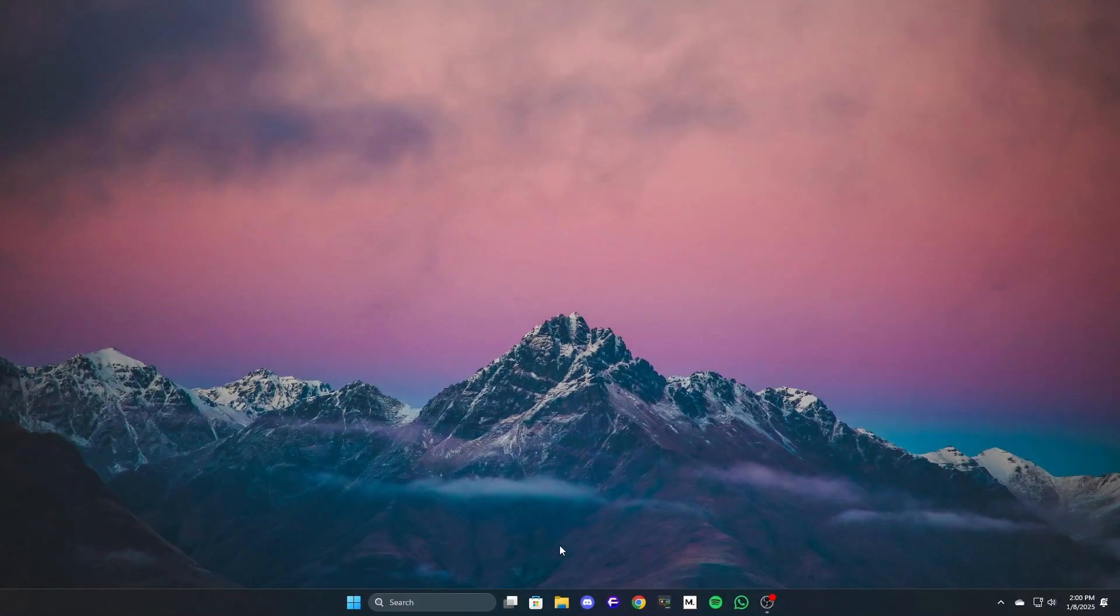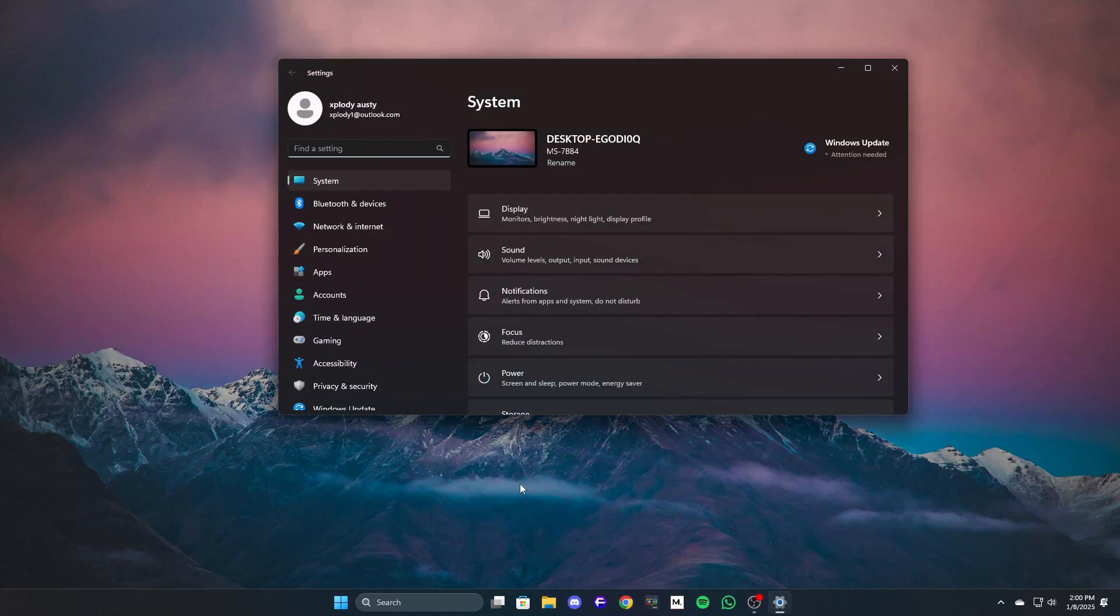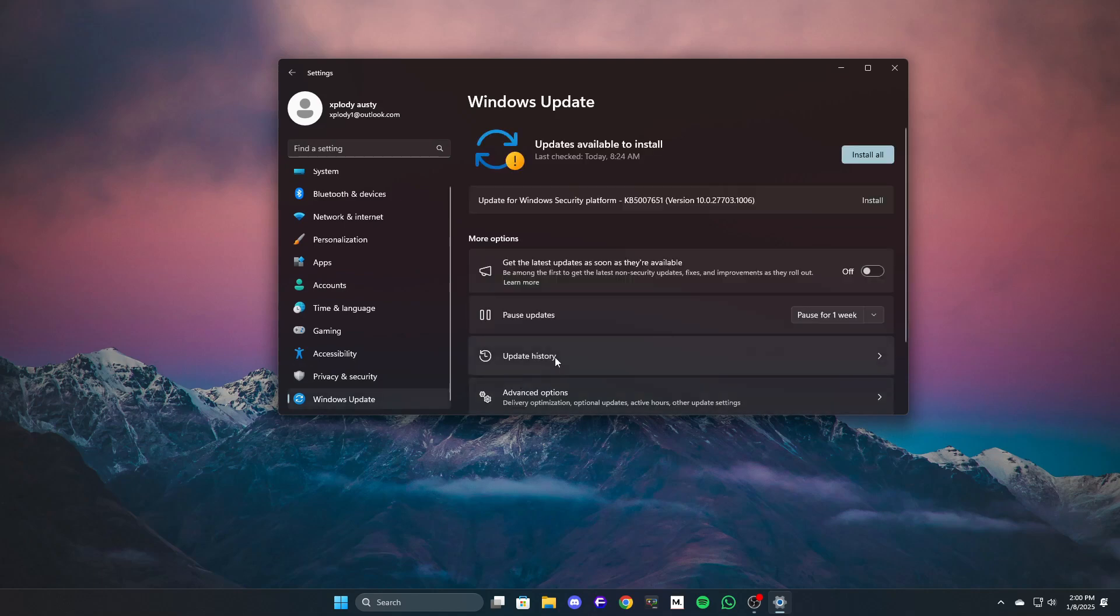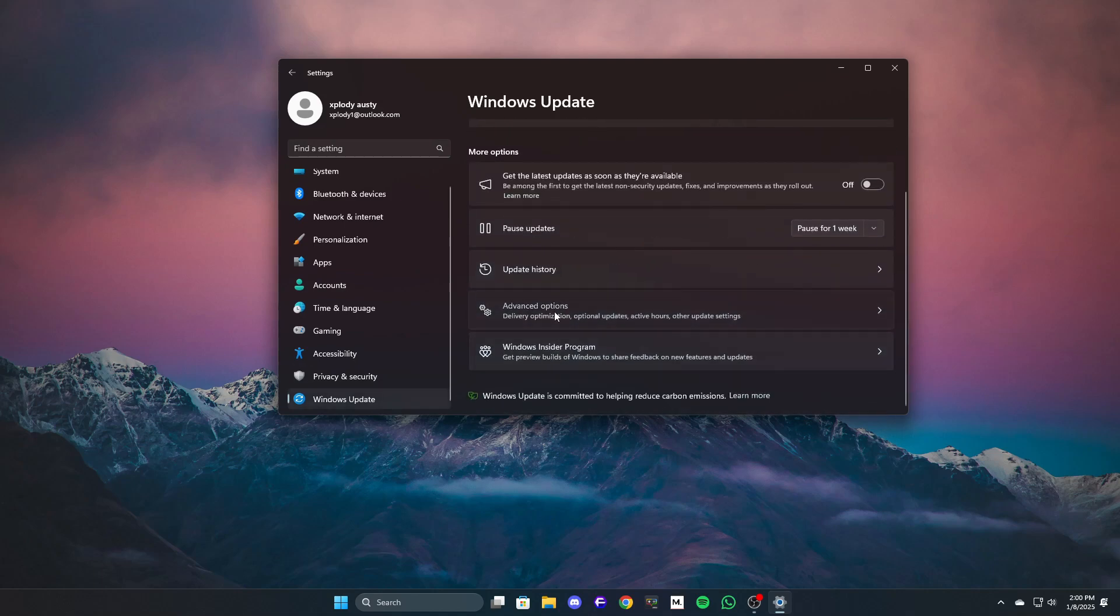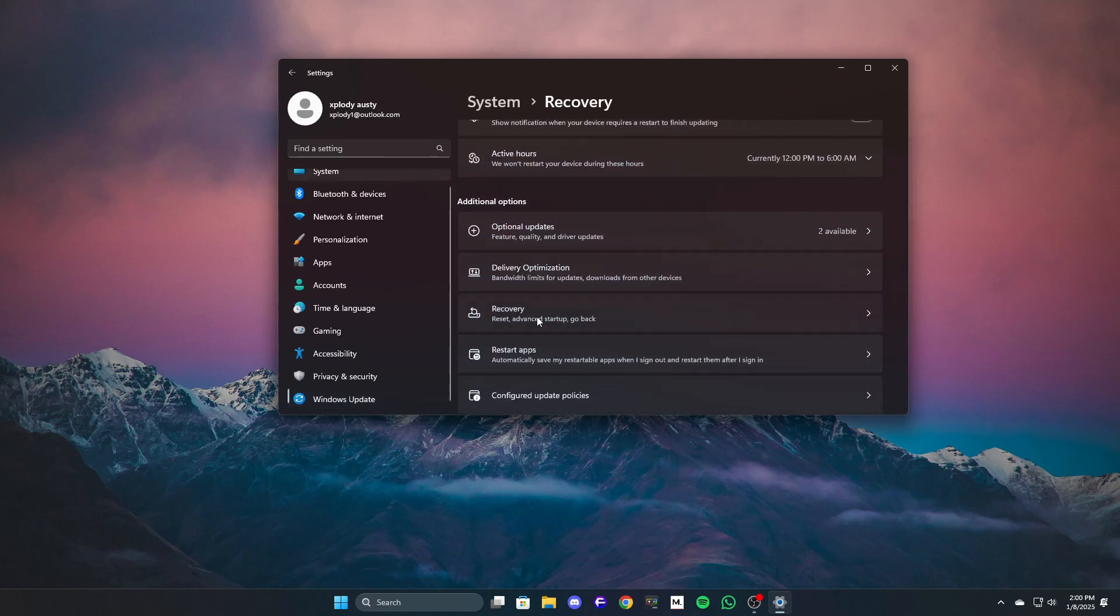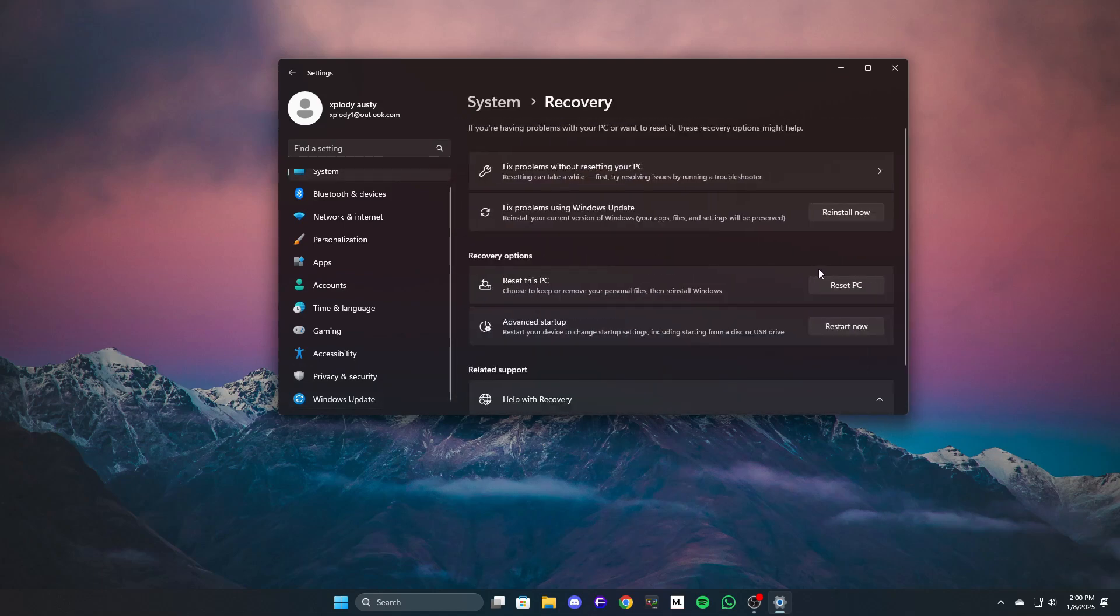Method 6: Reset Windows to default settings. If none of the above methods work, reset your Windows to its default settings. Press Win plus I, go to Windows update, then advanced settings. Find the recovery option and open it. Click on reset and follow the on-screen prompts.